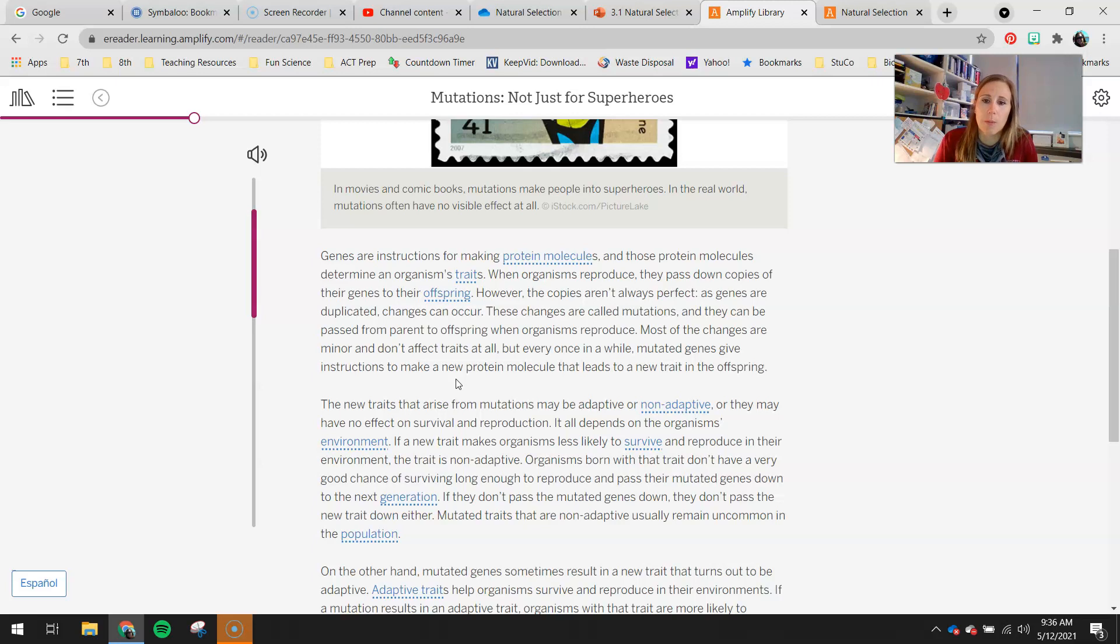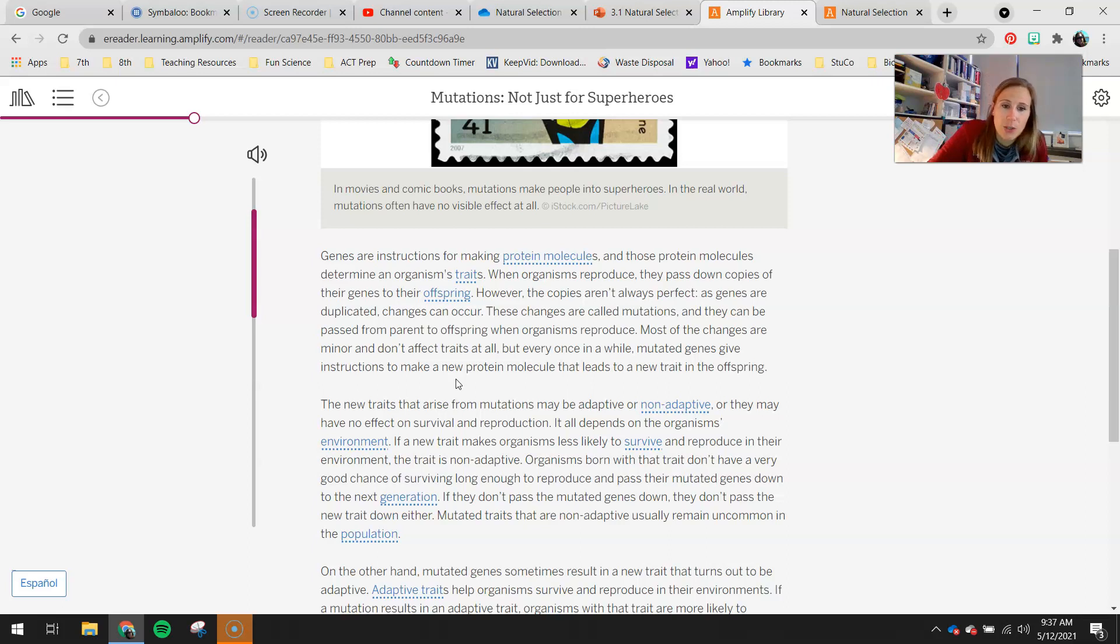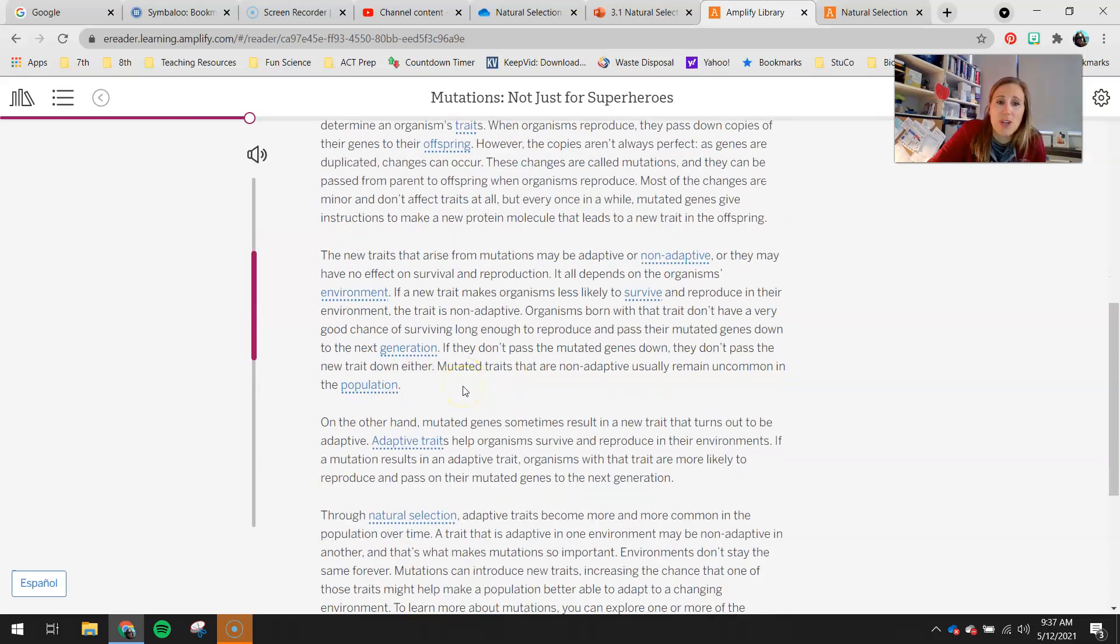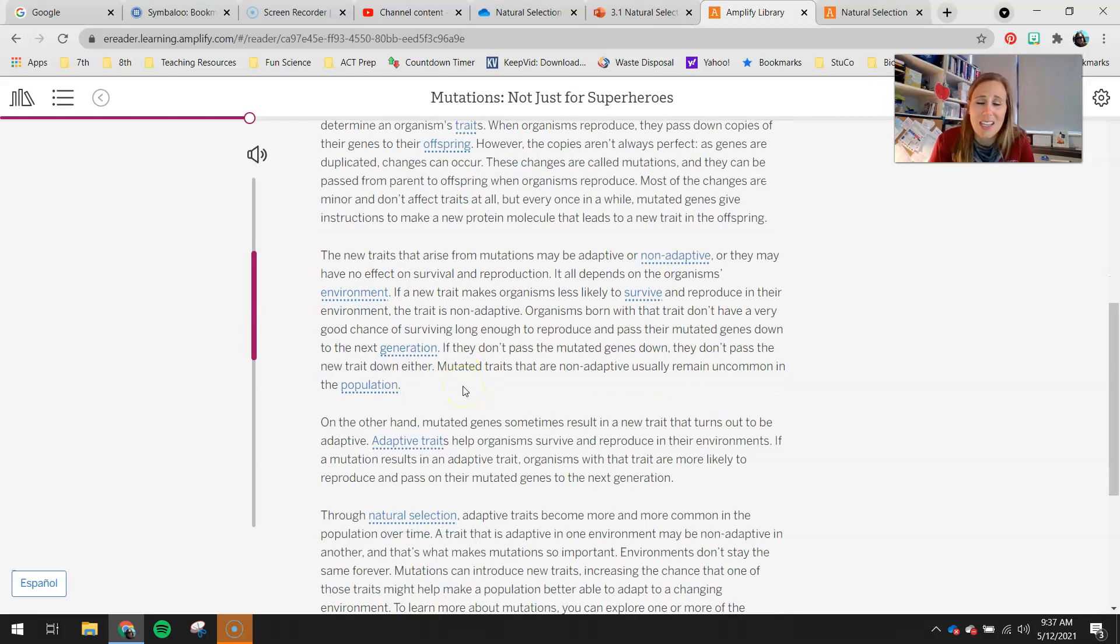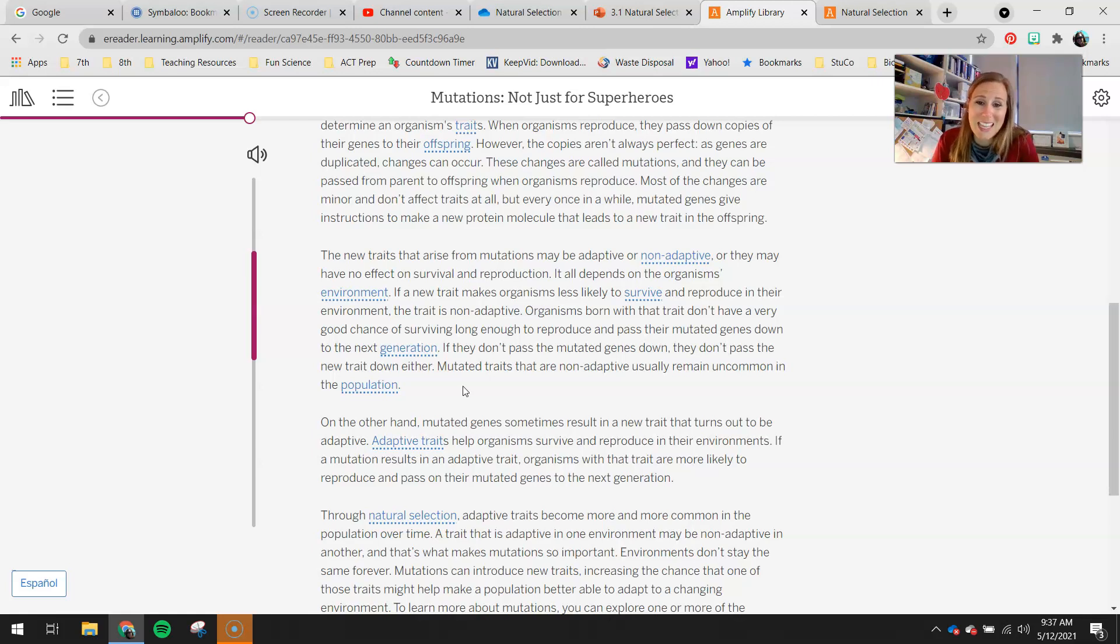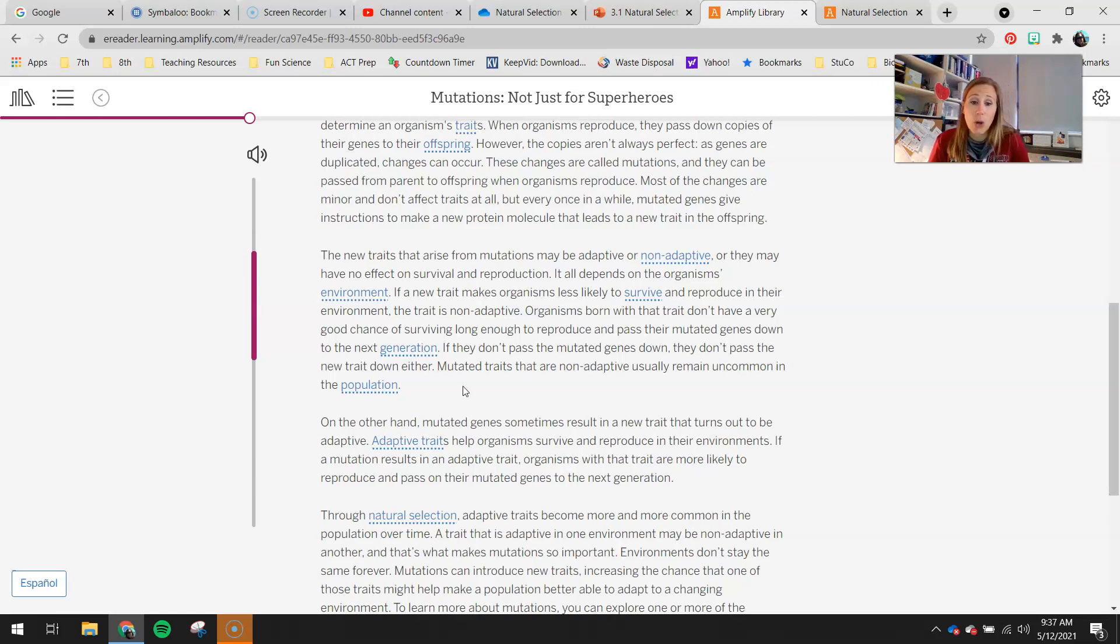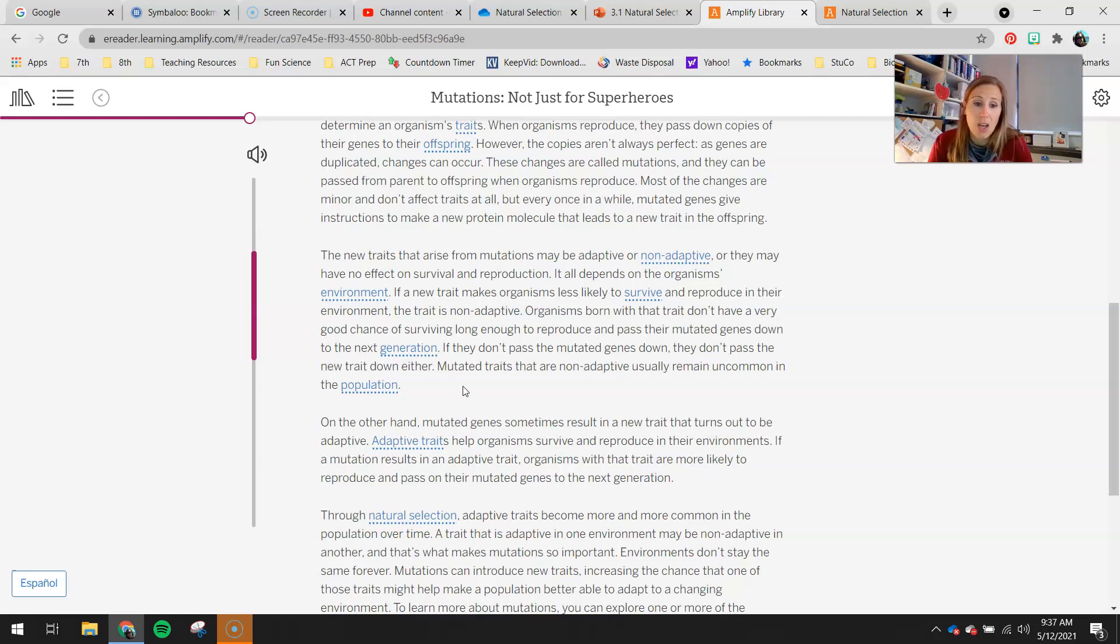But every once in a while, mutated genes give instructions to make a new protein molecule that leads to a new trait in the offspring. The new traits that arise from mutations may be adaptive or non-adaptive, or they may have no effect on survival and reproduction. It all depends on the organism's environment. If a new trait makes organisms less likely to survive and reproduce in their environment, the trait is non-adaptive. Organisms born with that trait don't have a very good chance of surviving long enough to reproduce and pass their mutated gene down to the next generation. If they don't pass the mutated gene down, they don't pass the new trait down either. Mutated traits that are non-adaptive usually remain uncommon in the population.